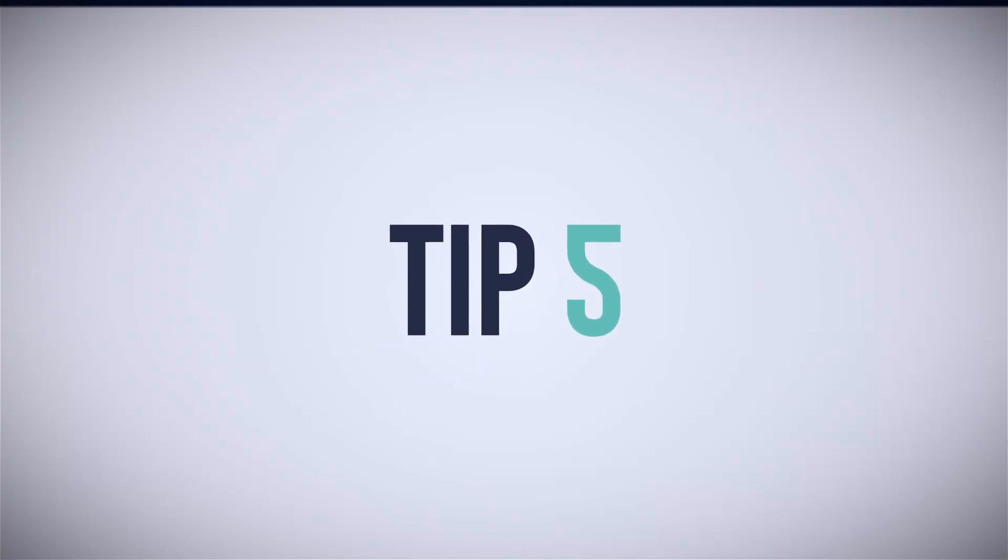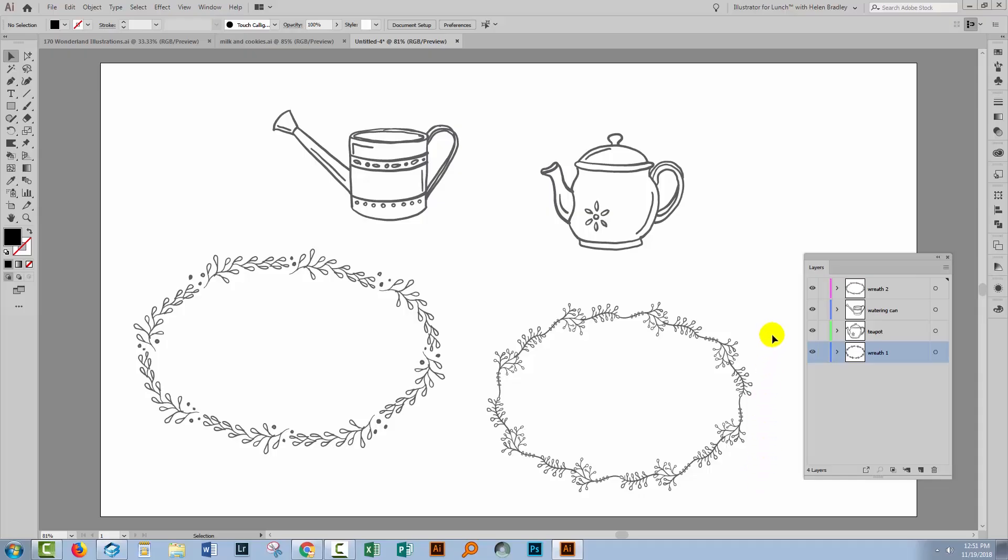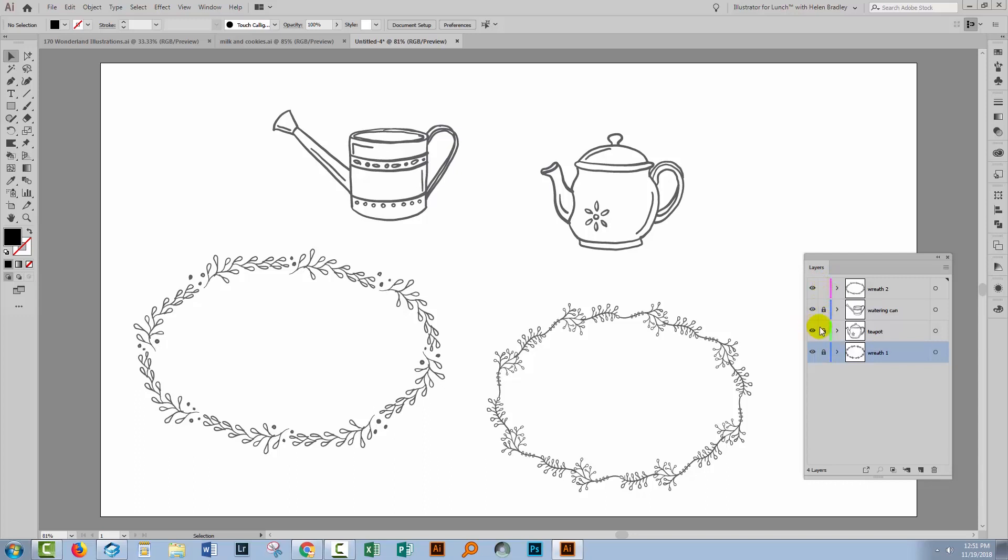When you're working in a document that has lots of layers, sometimes you'll want to lock everything down except the layer that you're working on. So if we want to work on this wreath over here, we want to lock everything down so that they don't move.